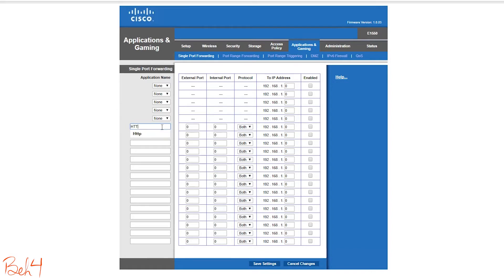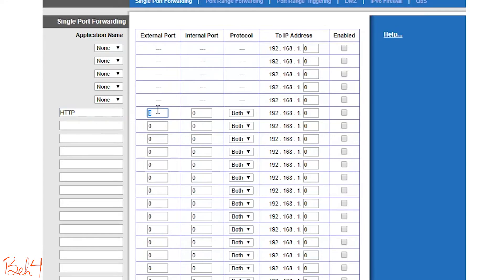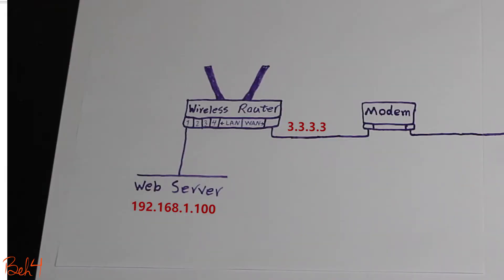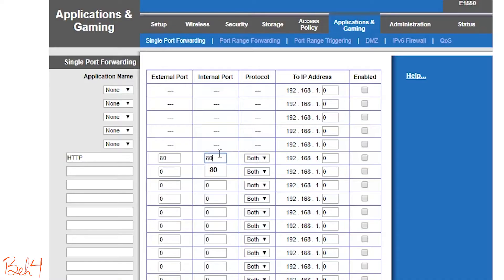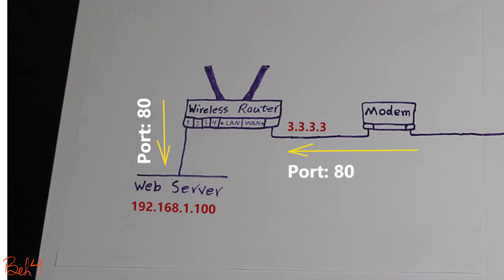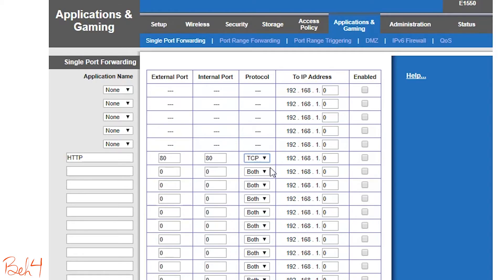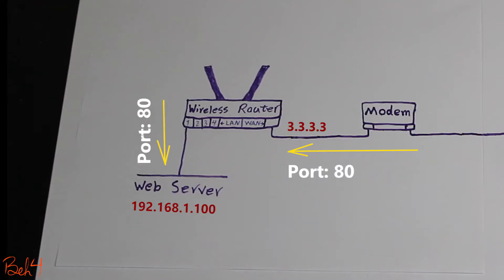So in the port forwarding section of the wireless router, we need to specify the external port number, internal port number, the protocol, and also the internal IP address. And this is how you do it.